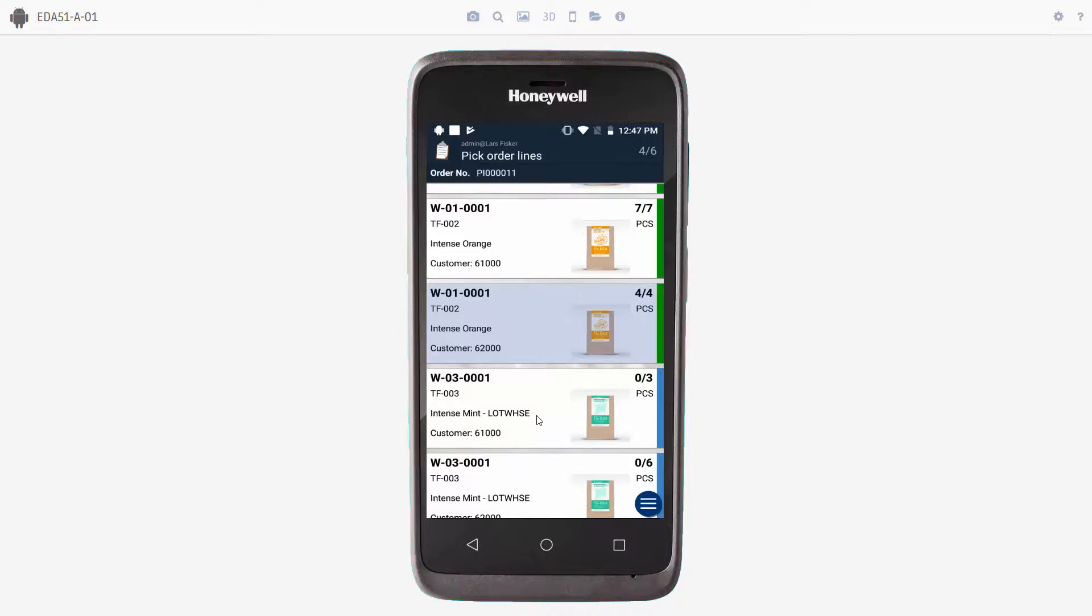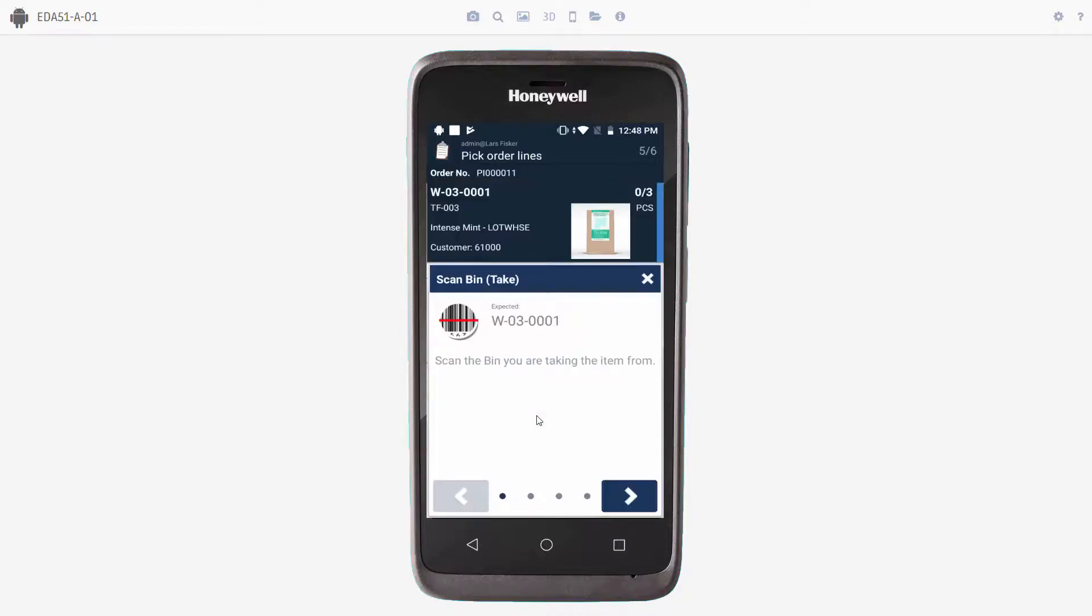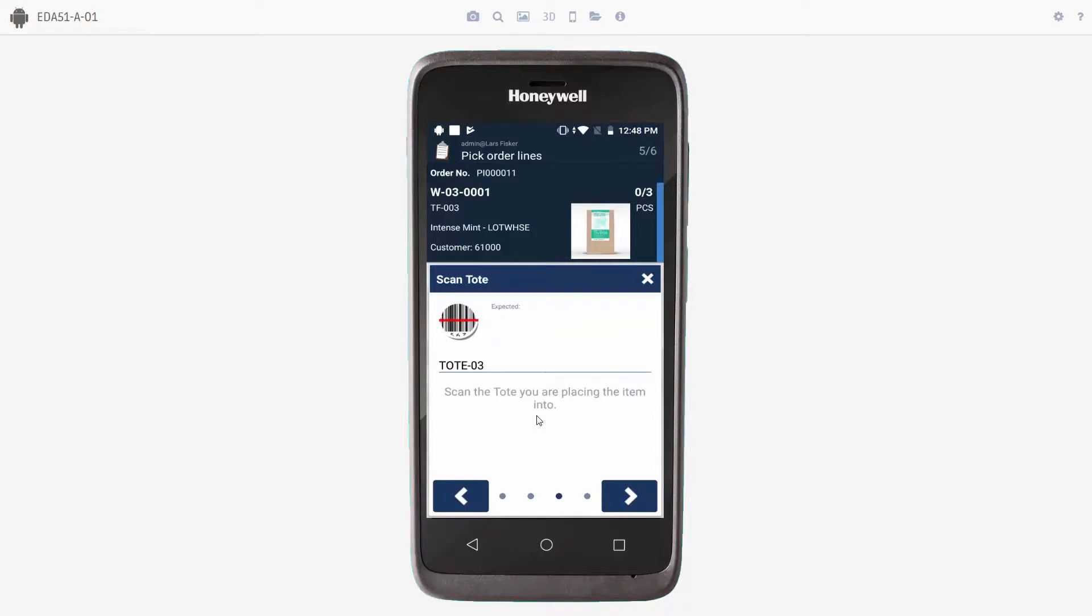We will scan the item. We'll scan the bin where we will take the item from. We'll scan the lot number. And then the system here suggests that we will put the item in tote number three, because this is where we put the first item for customer number 61,000. So we'll just scan tote number three.